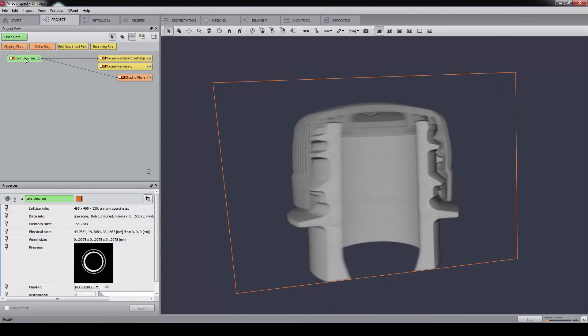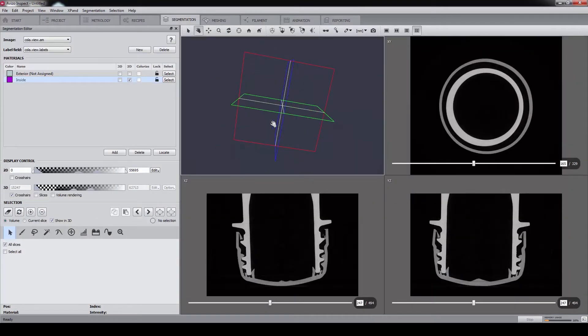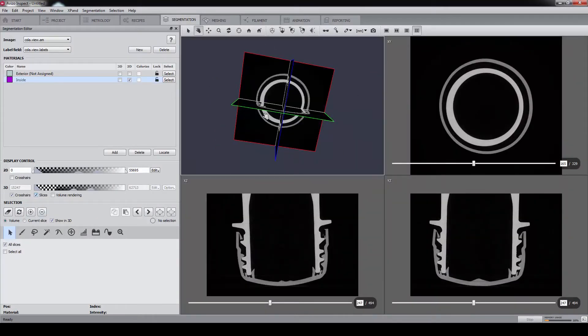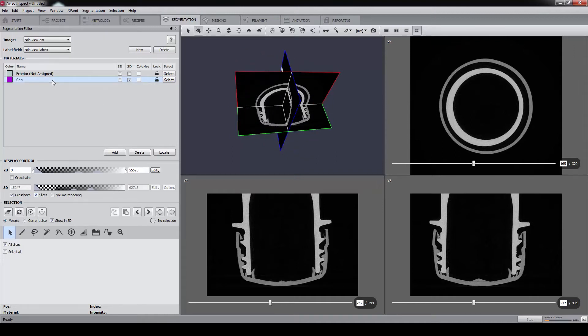Attaching an Edit New Label Field module to the data triggers the opening of the segmentation editor. As a start, we need to define our three materials: the cap, the bottle, and the rest, which is more or less the air.